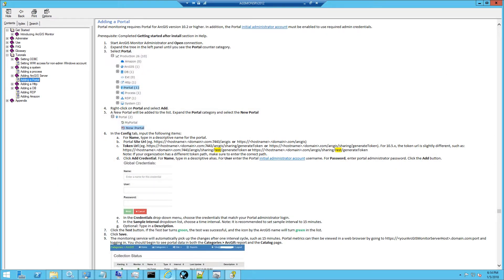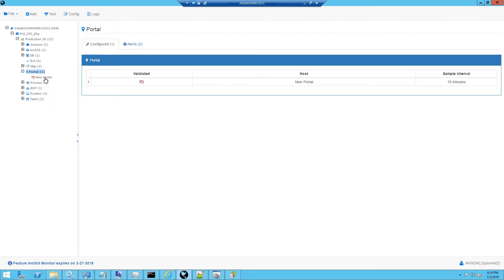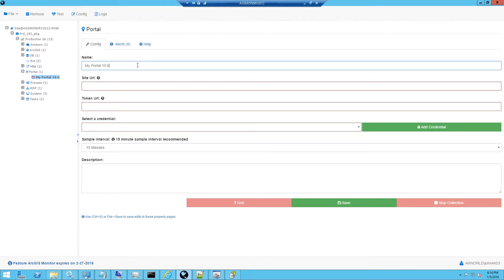We'll start by selecting the portal counter type, right clicking it and selecting add. This will add a new portal to the tree and we'll need to enter a name for the portal. In that case I'm going to call it MyPortal106 and this will be the label that appears once you're collecting data.